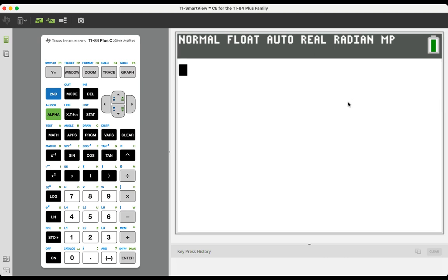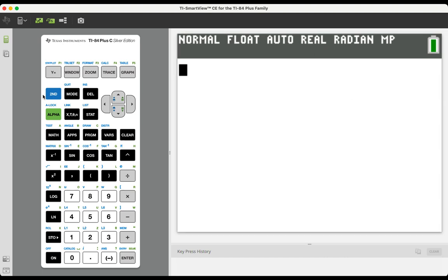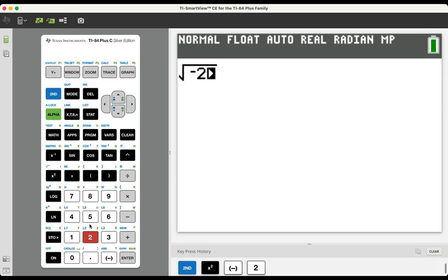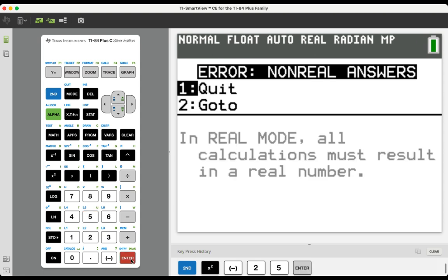The way that you can test that is by attempting to take the square root of something that you know is not going to work, like the square root of negative 25. The calculator identifies for you that this needed to be a non-real answer in order for the calculator to give the value. Therefore, there is an error message.